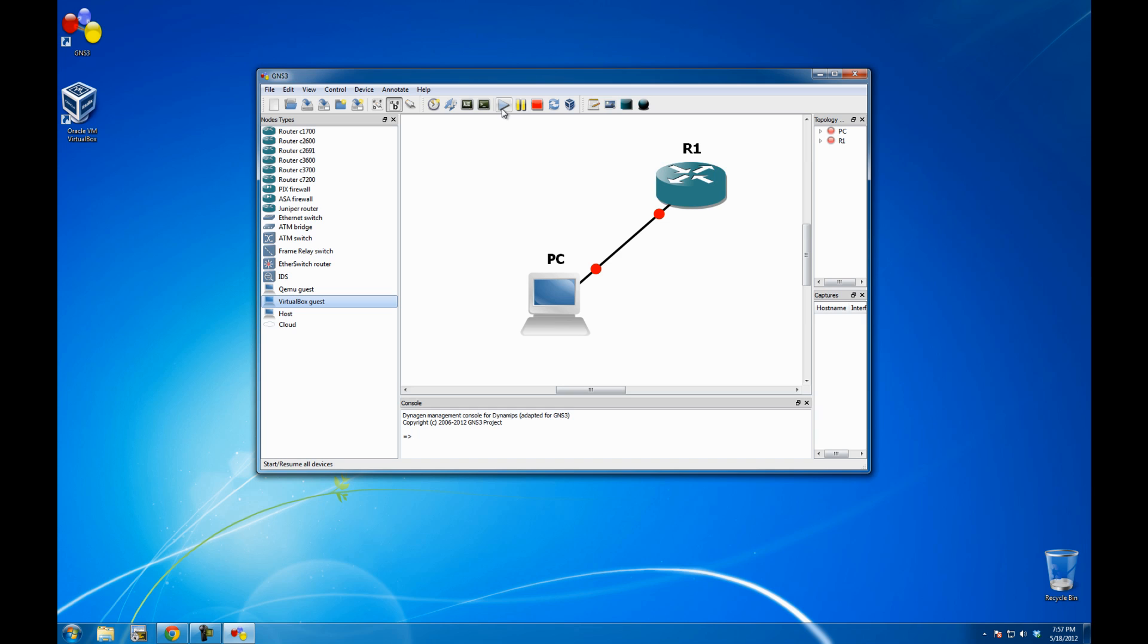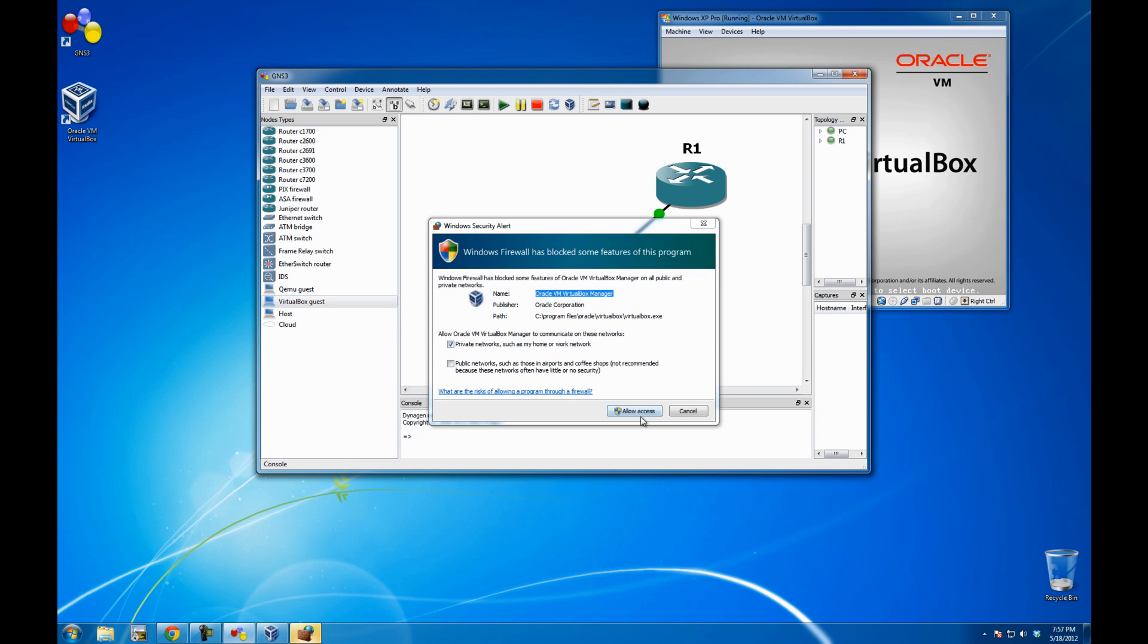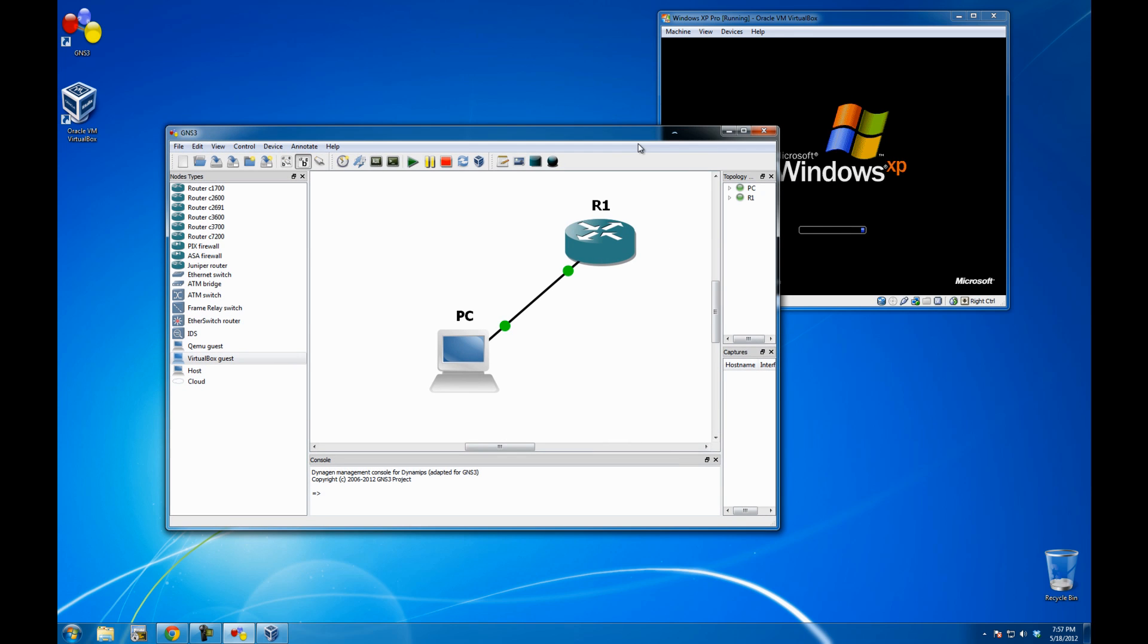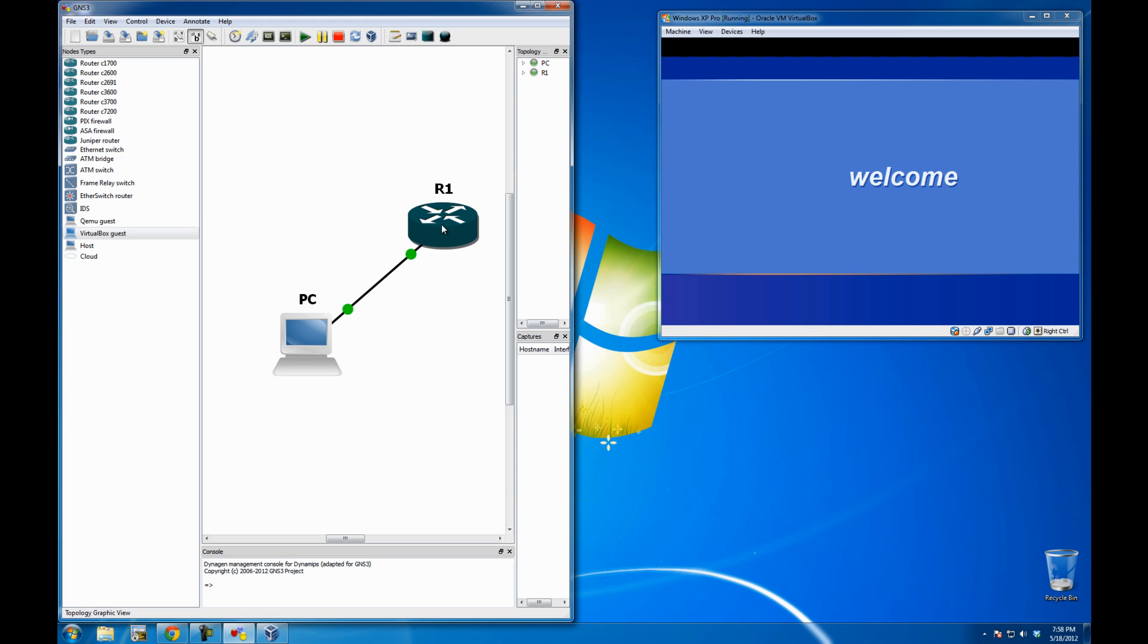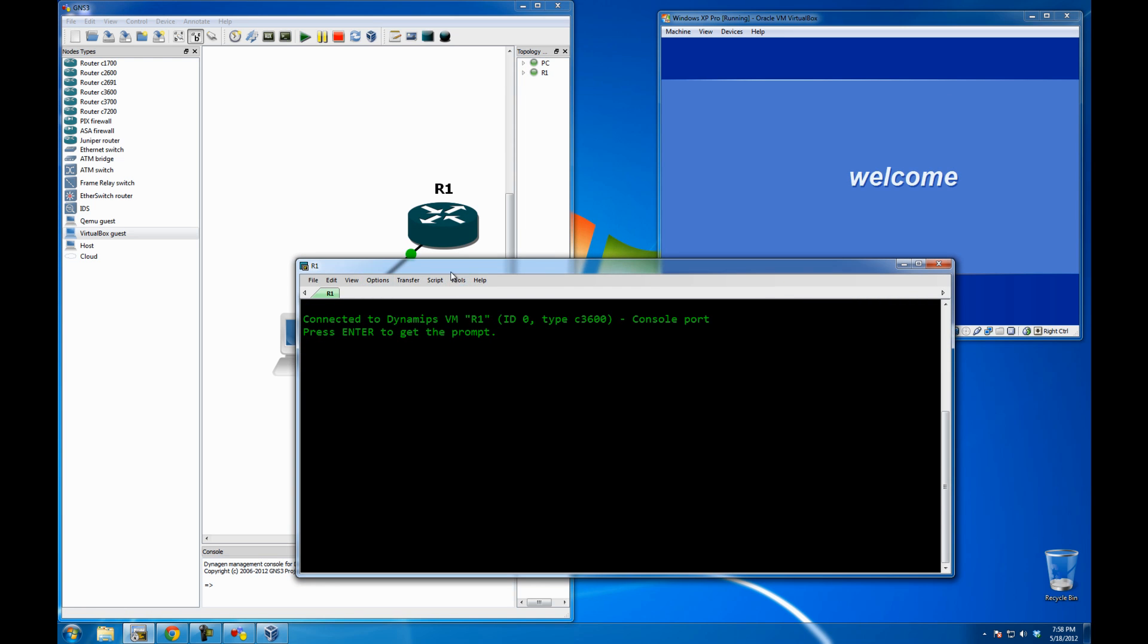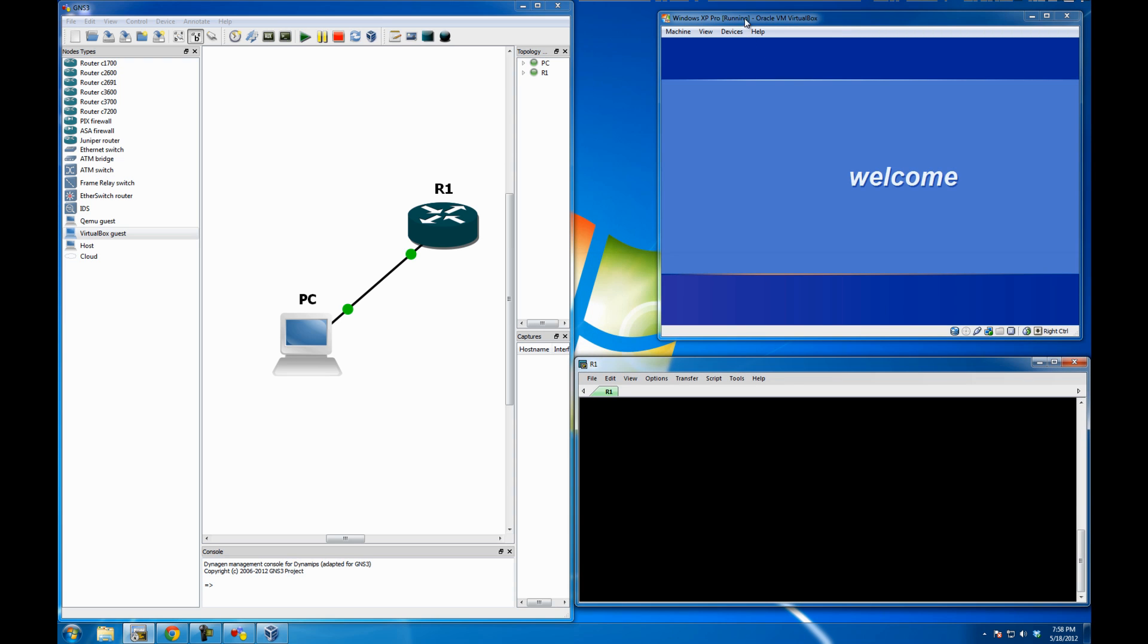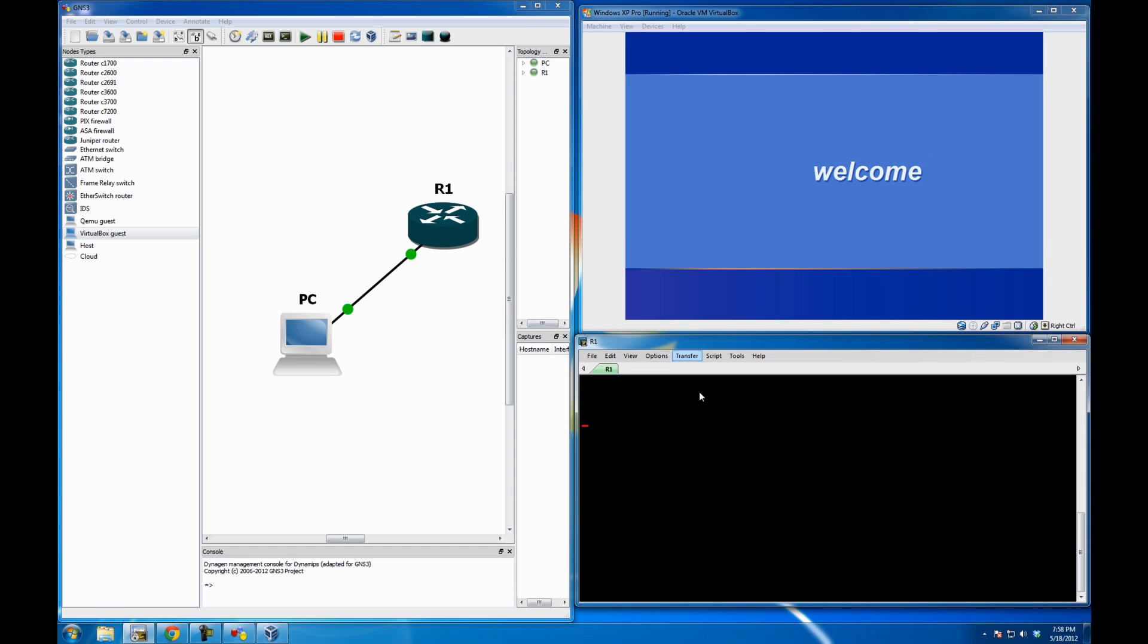So let me just press on Start. And VirtualBox should start along with the router. Looks like there is some sort of a delay in Windows 7 compared to Linux. Linux is fairly instantaneous. Alright, I'm just going to allow access. And it looks like the router is starting, and so is my operating system.